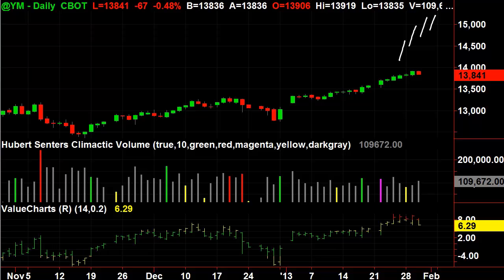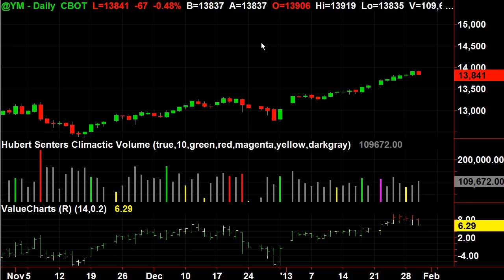But it will give you a good idea of places where you can, number one, either take profits, or number two, start to initiate shorts. Hope that helps. Good luck, and I'll see you on the next video.